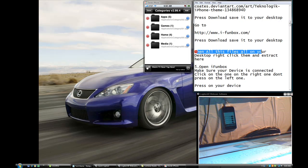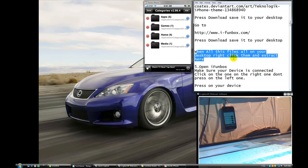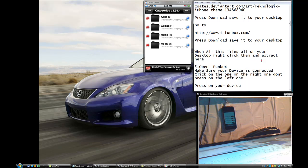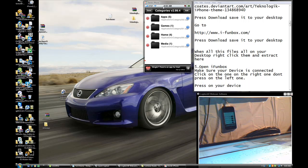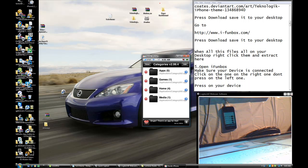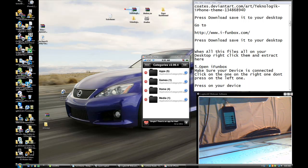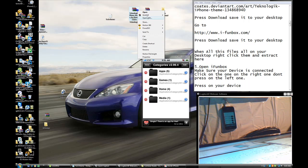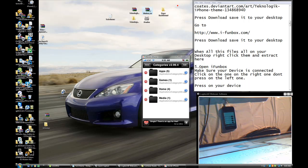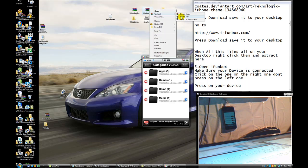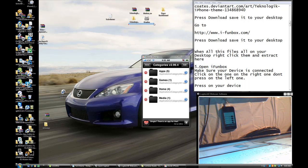When all of these files are on your desktop, right-click on them and press Extract Here. There should be these two folders — right-click on each one and press Extract Here, and it's going to come up like this.